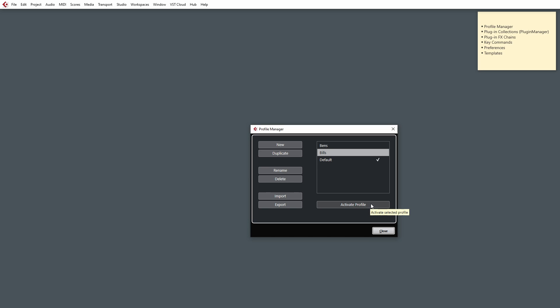And this means any settings that they do, if they change the key commands or the window layouts or anything, it'll all be tied to their profile. And then when they close things down, it will remember those settings for their profile.